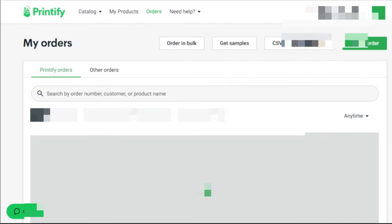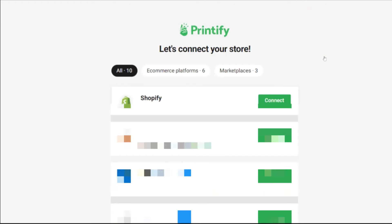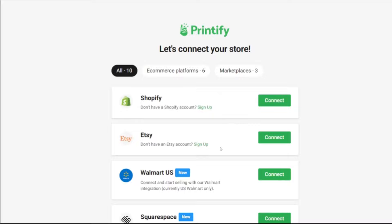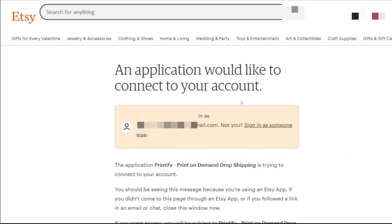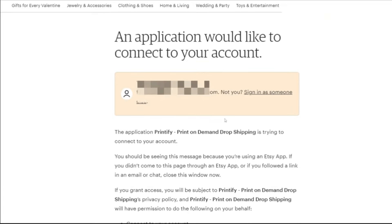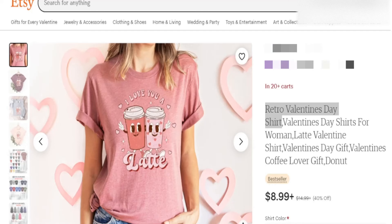To get your Etsy shop connected to your Printify account, sign in to Printify, go to the top where it says 'Add New Store,' and you'll see different options to connect Shopify, Walmart, or in our case, Etsy. Hit Connect, log in from your Etsy side, scroll down to Grant Access, and now your entire account is connected to Printify.